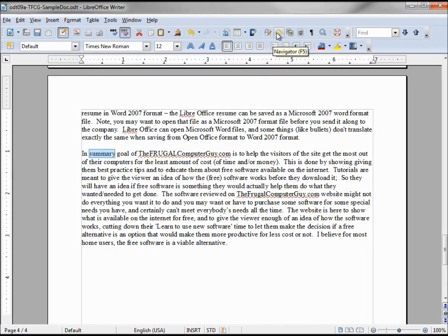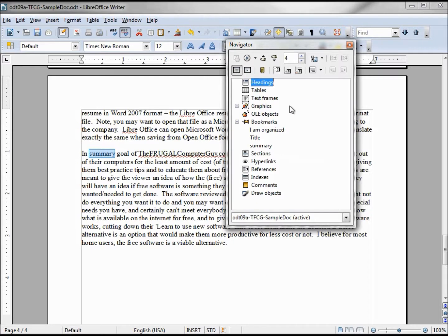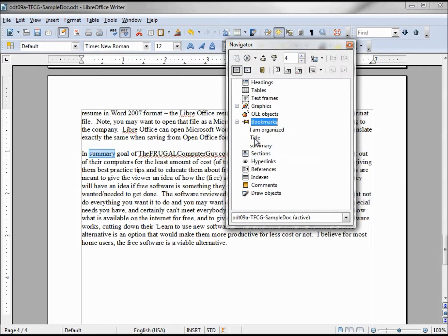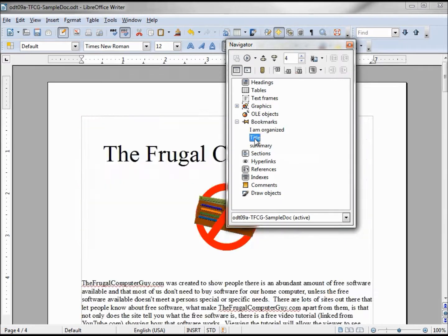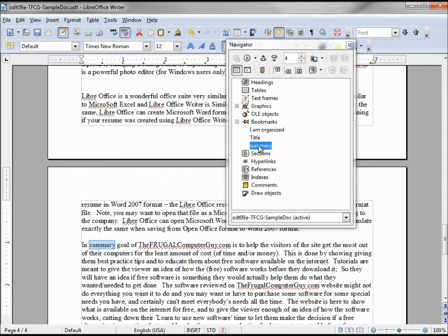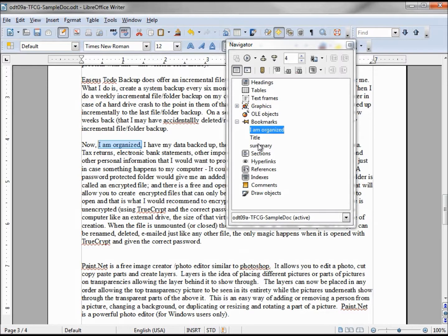It will bring up this pop-up window and it can be a little intimidating with all the things on here. Don't worry about it. We're going to look at right here, Bookmarks, and here's the three bookmarks we just set: the title, summary, and I am organized. To get to the title I just double click, it takes me right to the top. To go to the summary, again double click. And I am organized also, double clicking.